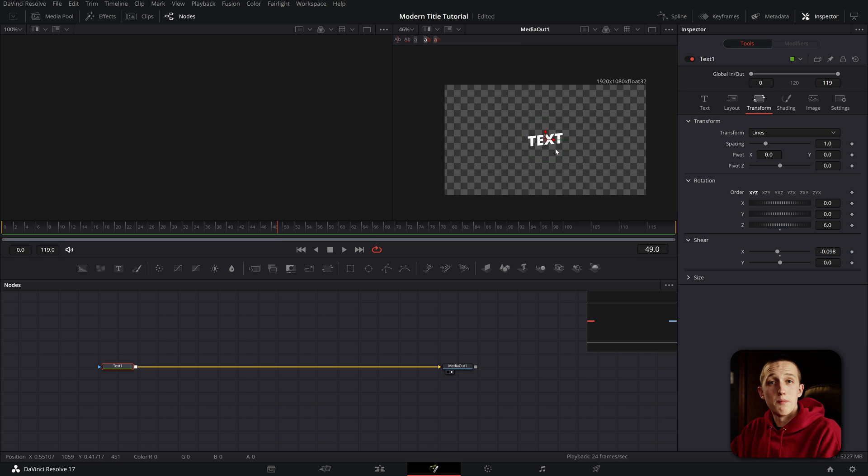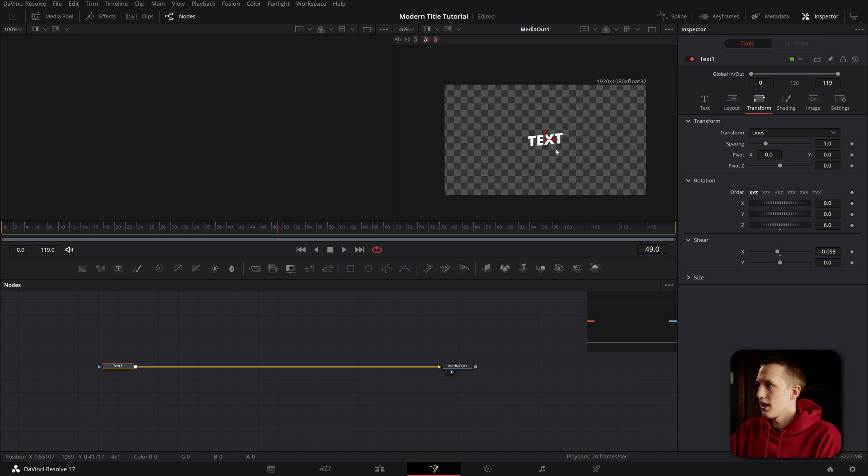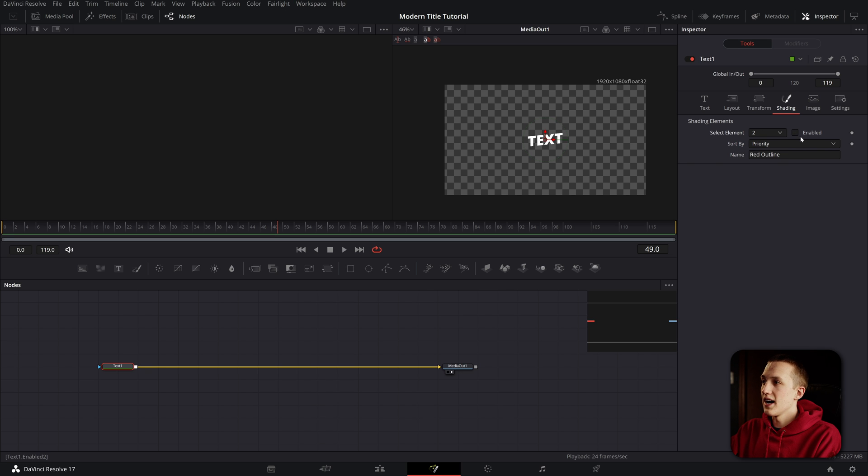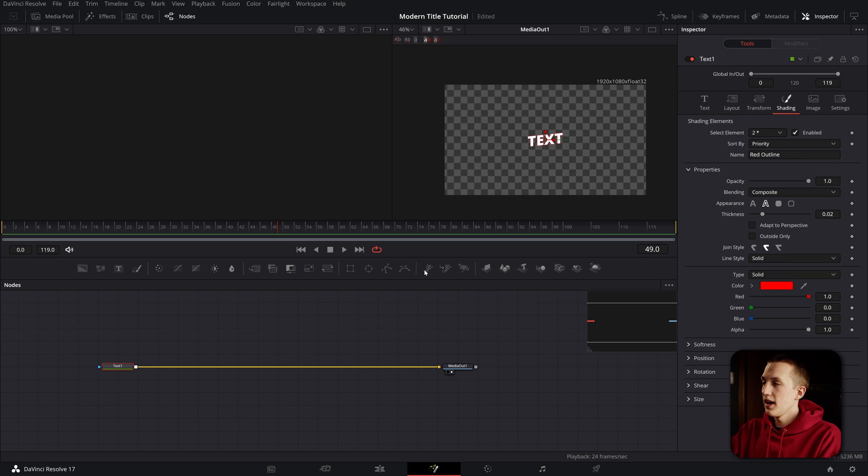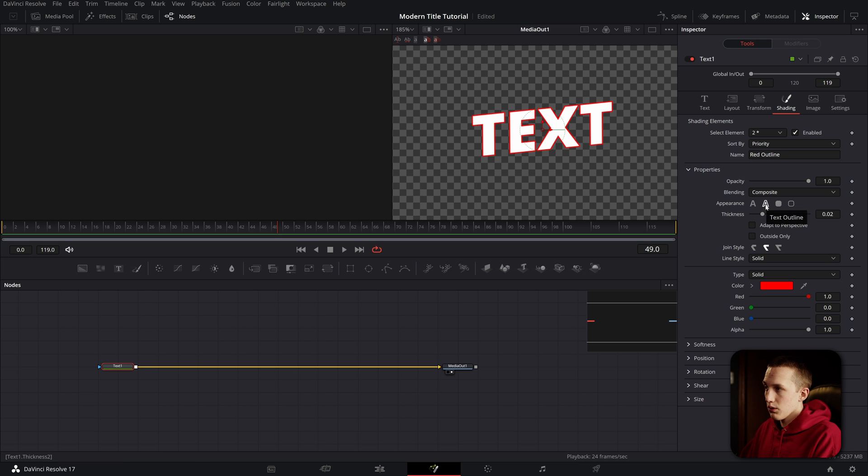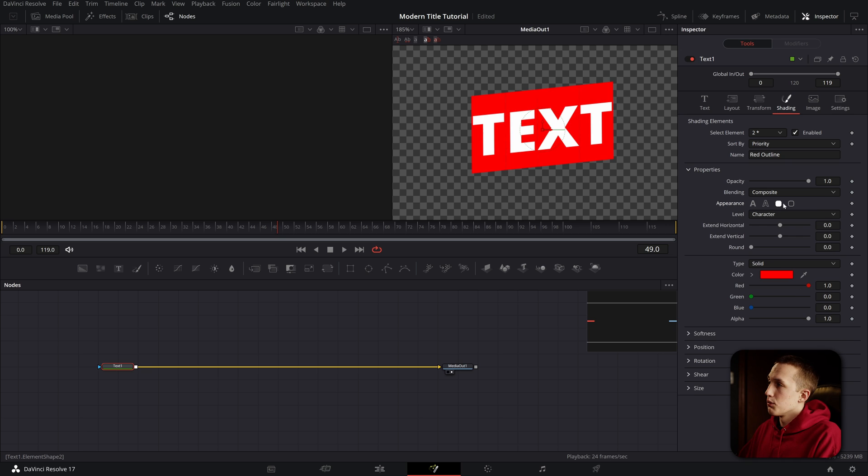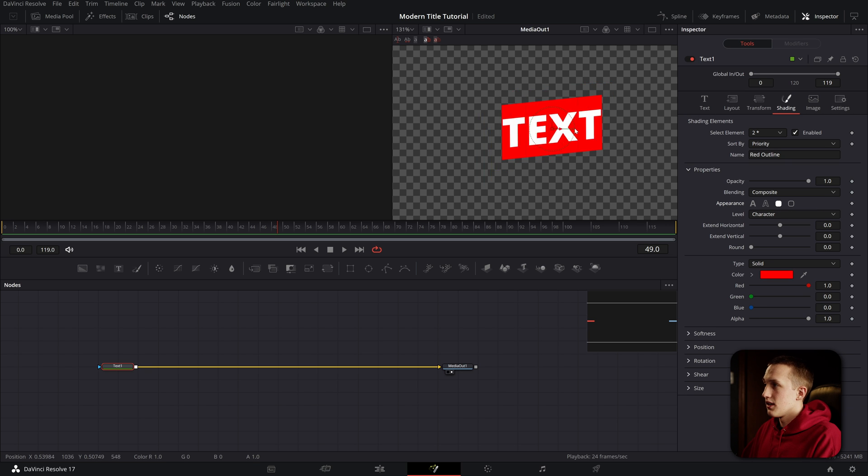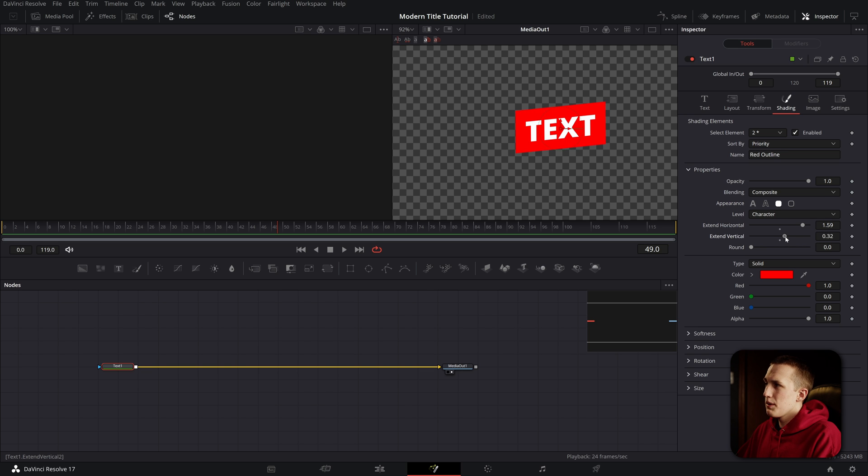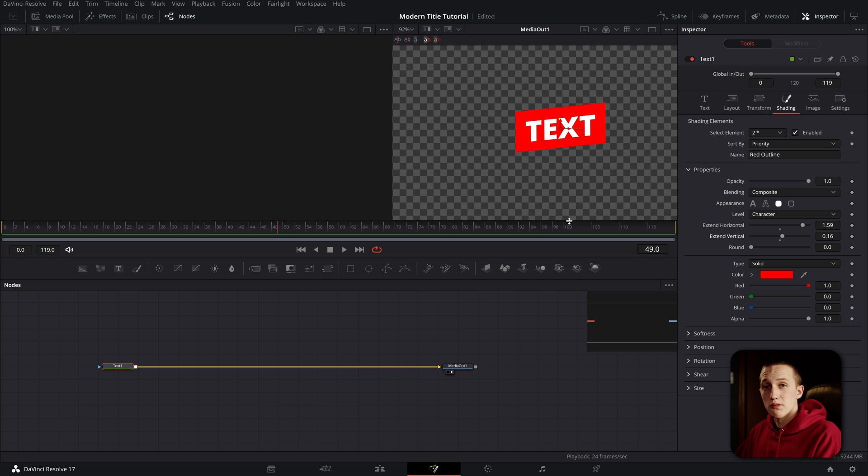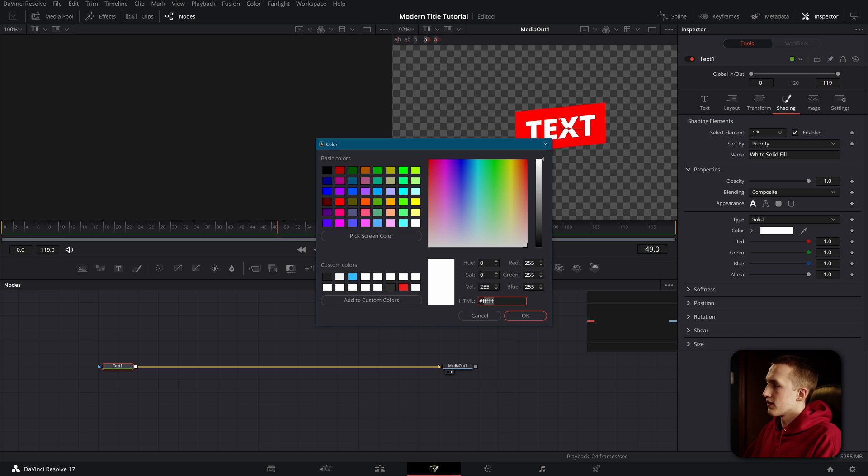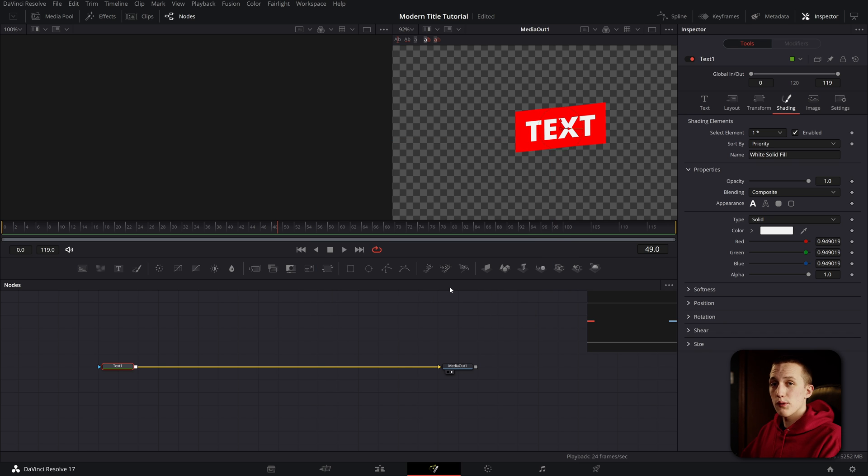Now I want to add in a little box behind the text. Instead of adding just a rectangle and making it so you have to readjust the size anytime you change the text, we're going to head over to the shading tab, go to select element, change it to number two, and enable that. By default, you'll see a red border around the text. We want to change the appearance from text outline to border fill. You can already see the effect has been created. We want to extend the horizontal quite a bit and maybe extend the vertical a little bit as well. Now we can set the color to whatever we want. I'm just going to leave it at red for now. While we're at this spot, I'm going to change the color of the text to match the colors on my website.